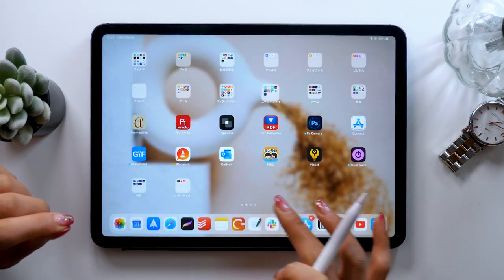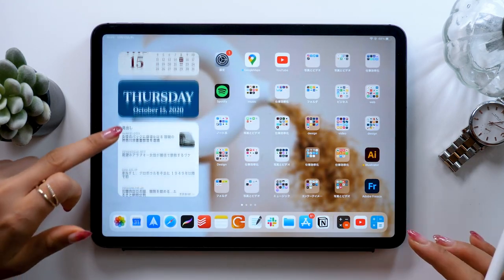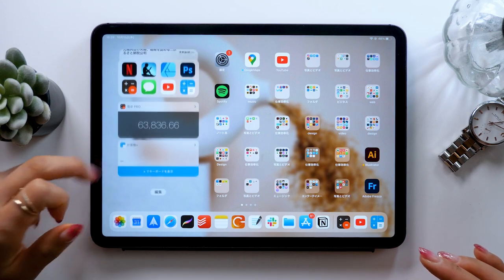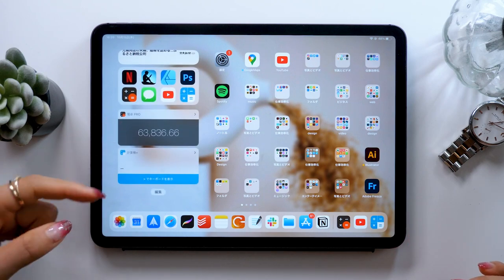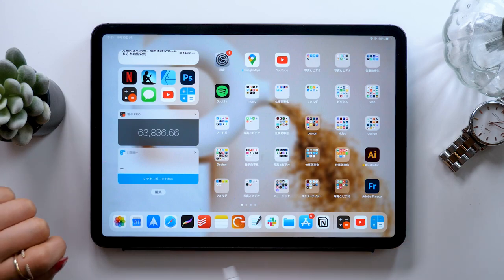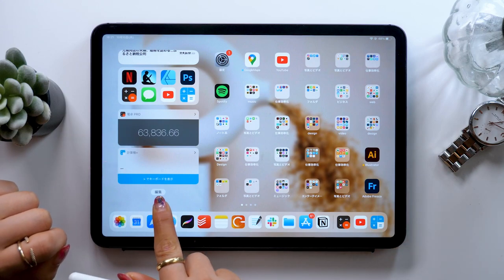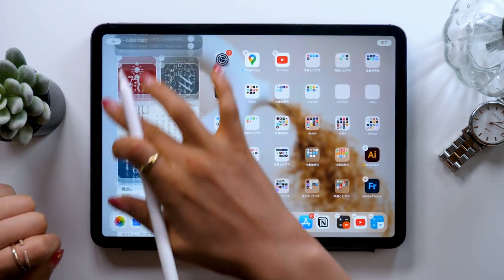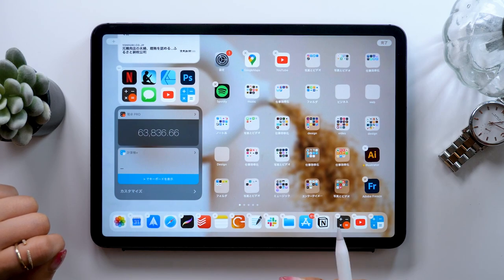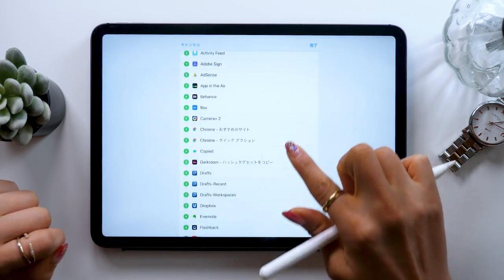So those are the two apps you can use and if you put them in your widgets, it's super handy. To test it out, put them both in. If you press the edit button at the bottom, a customize button pops up. And if you press it, this will all come up.